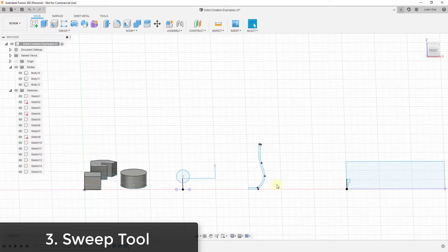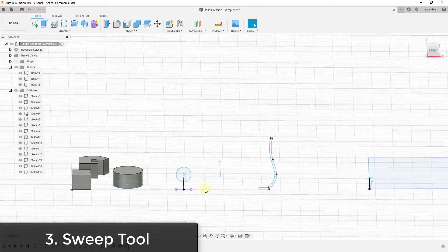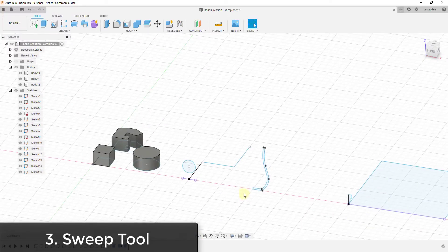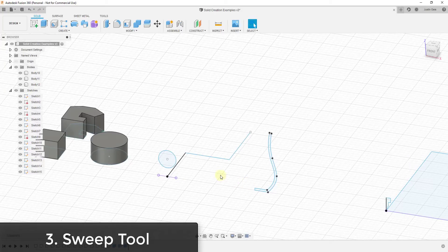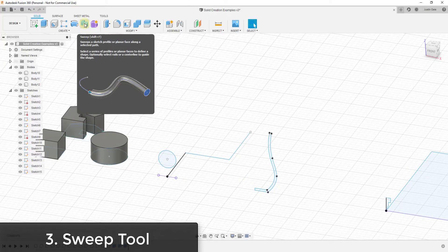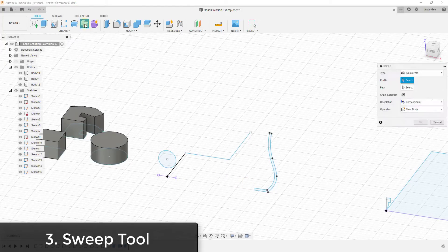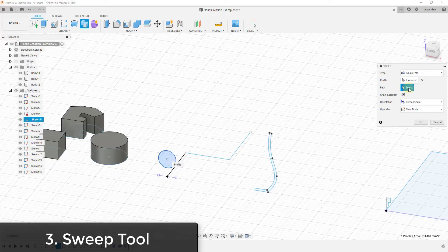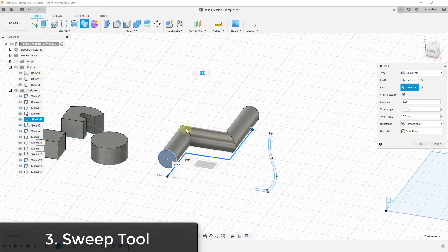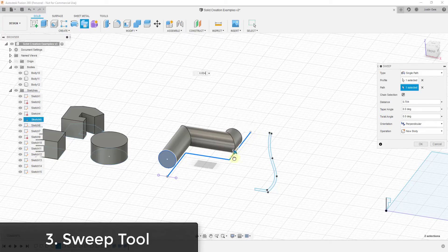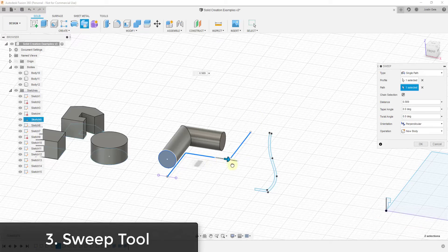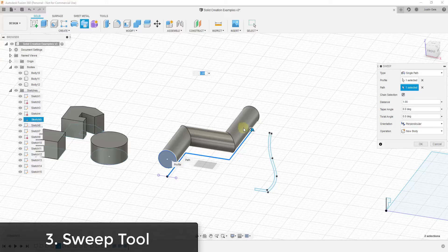The third tool is the sweep function. What the sweep function does is take a profile and allow you to extrude it along a path. If you click on the sweep button, it asks you for a profile and also a path. In this situation, the profile is here and the path can be these different edges. When you select that, it extrudes the shape along that path. You can set how far along the path this extrudes by dragging the arrow, or let it go all the way along the path's length.